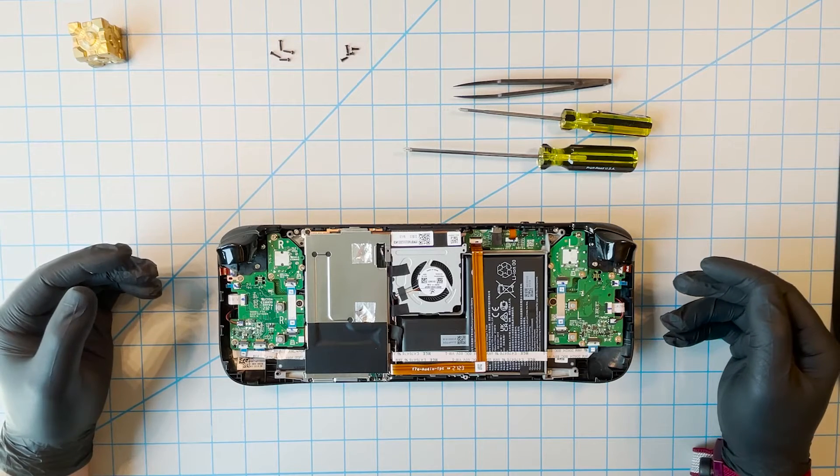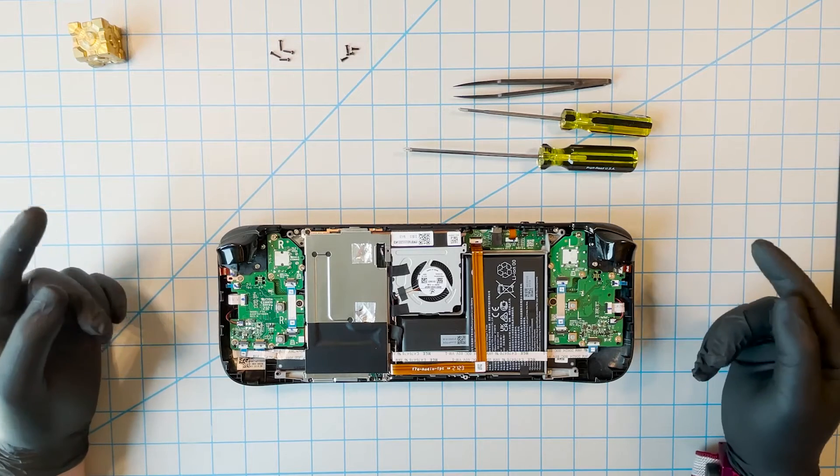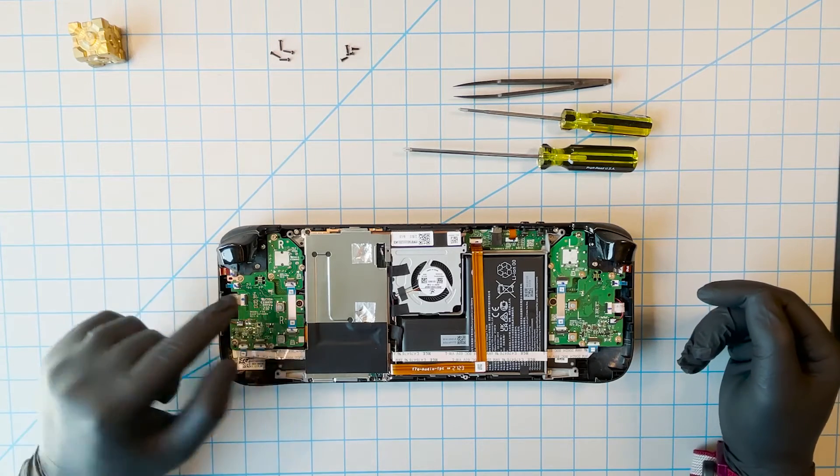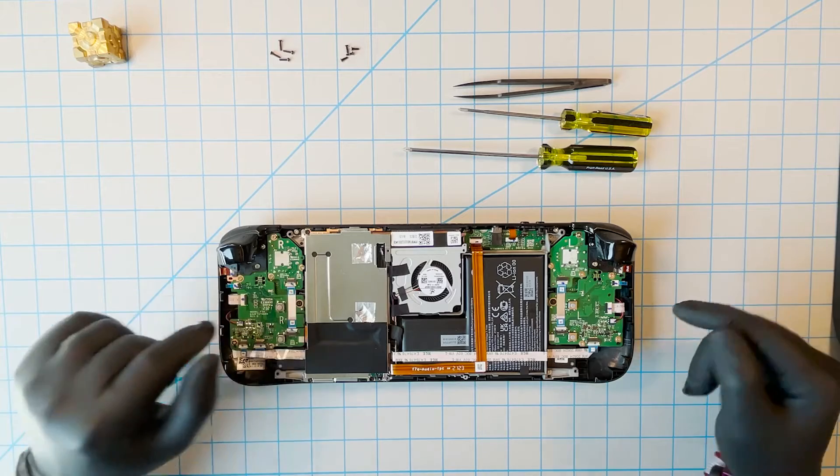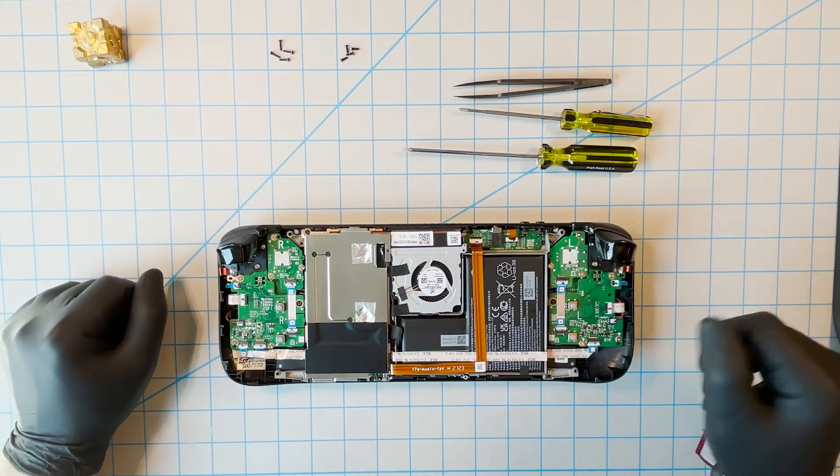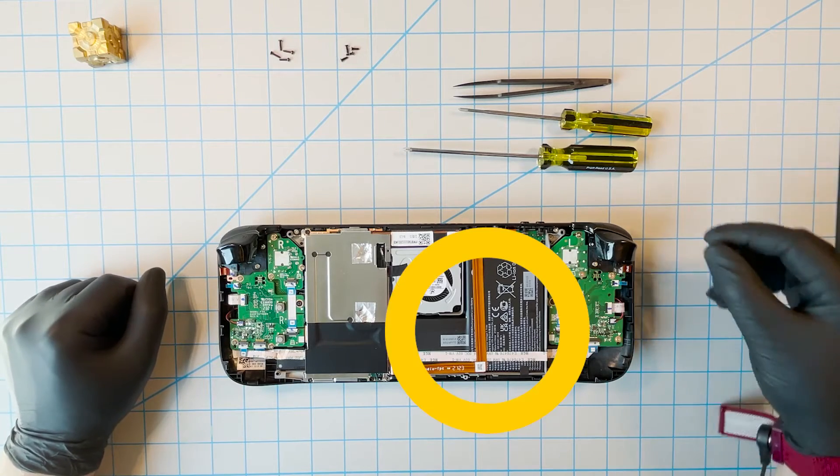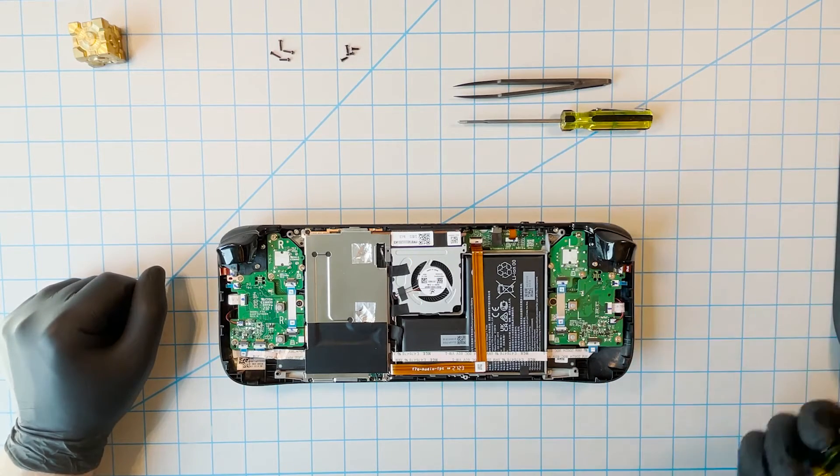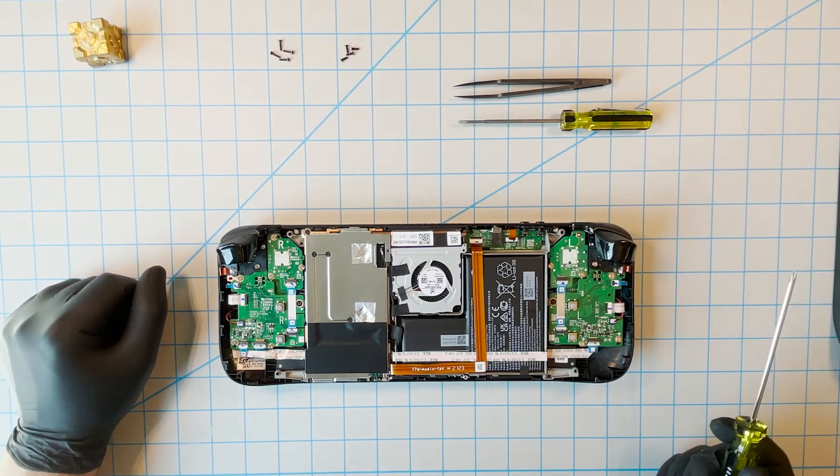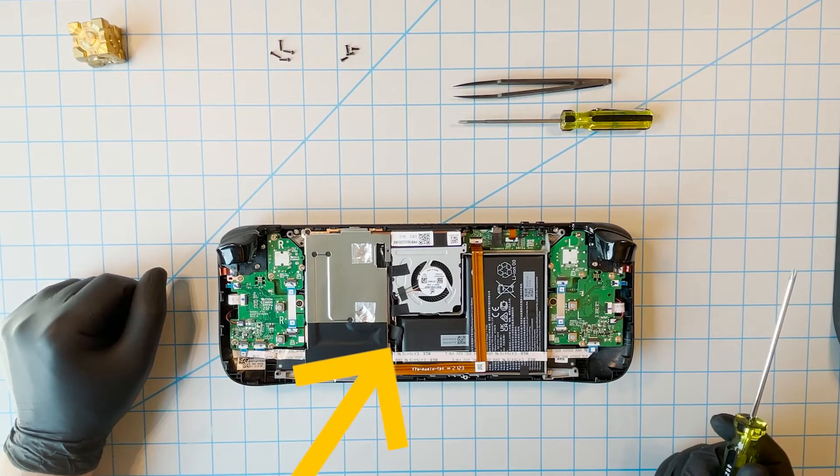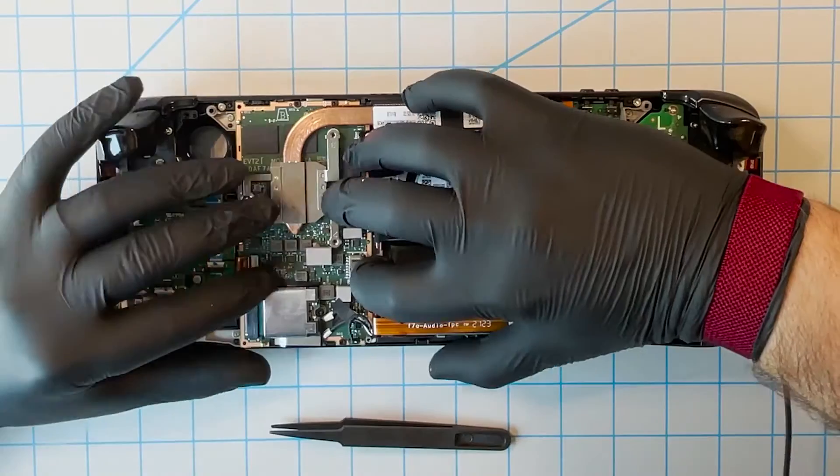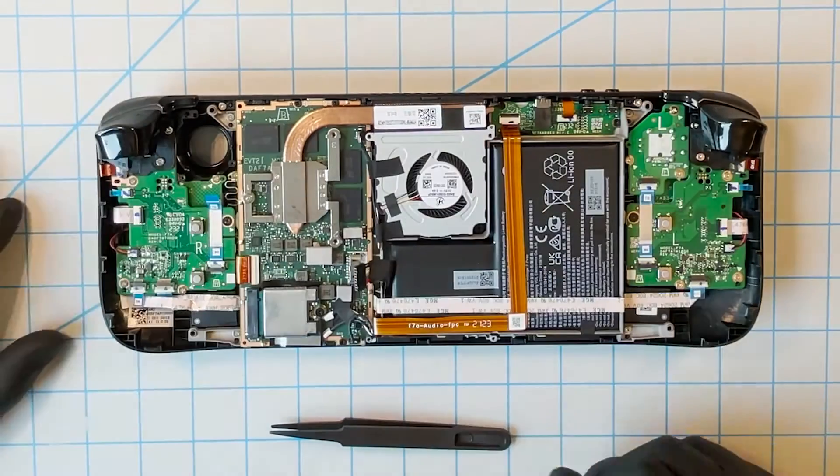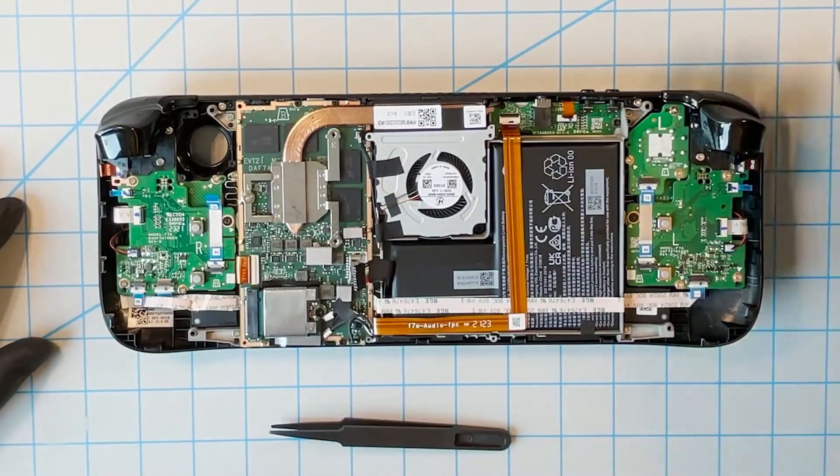Including the thumbsticks, as we know a lot of controllers from Sony, Microsoft, even Nintendo, actually especially Nintendo, are prone to stick drift. So if that ever happens with this one, even though they're different, rest assured you can open it up and change them.